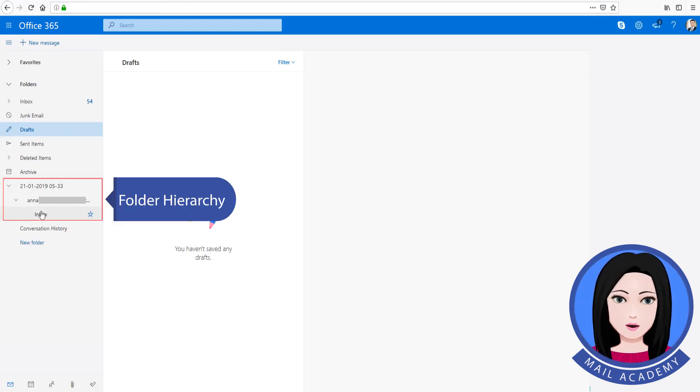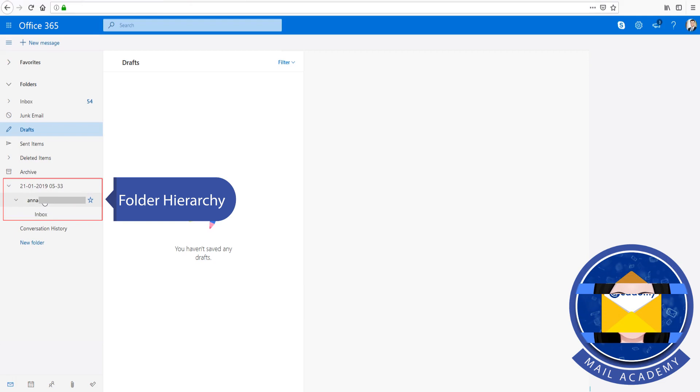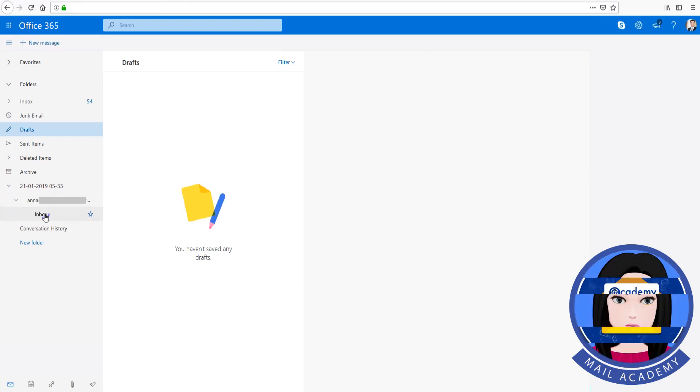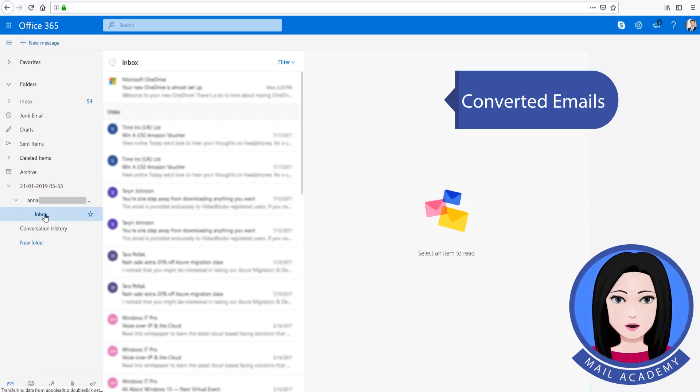The folder hierarchy is maintained and the converted emails are displayed.